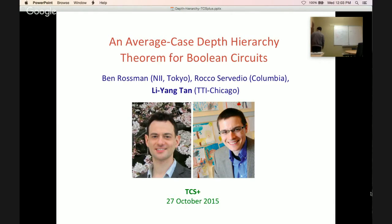Hi. Thanks, everybody, for joining us for this talk. The operator today will be Anindya Day, and we're first going to go around the table to see who's attending the talk.